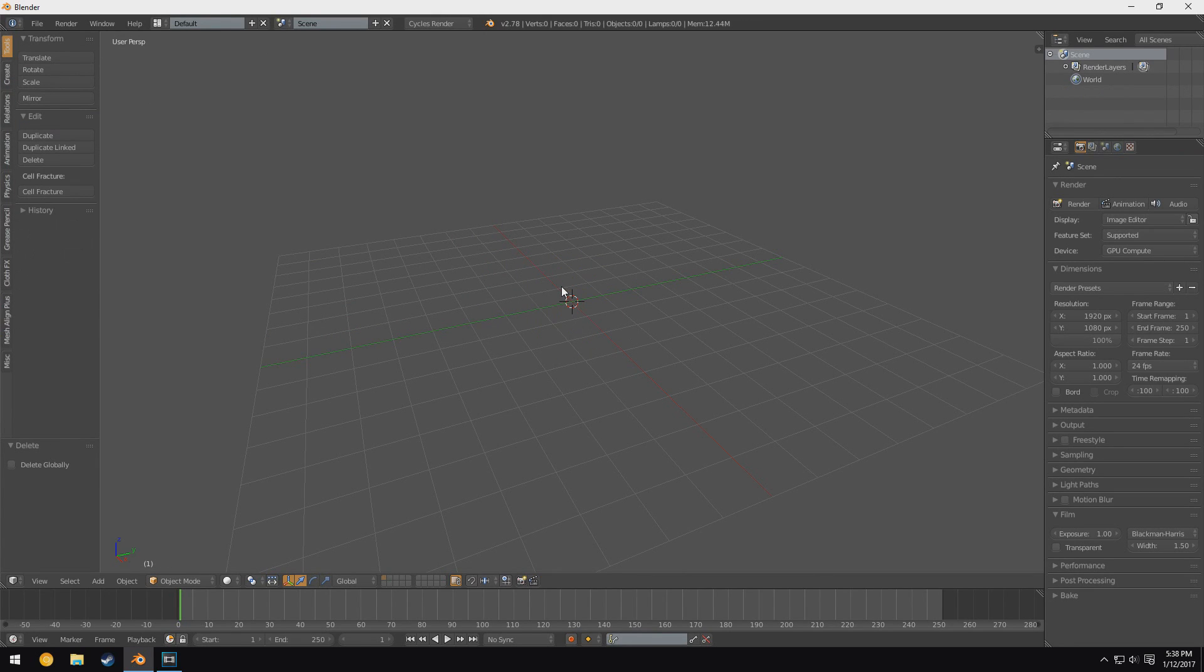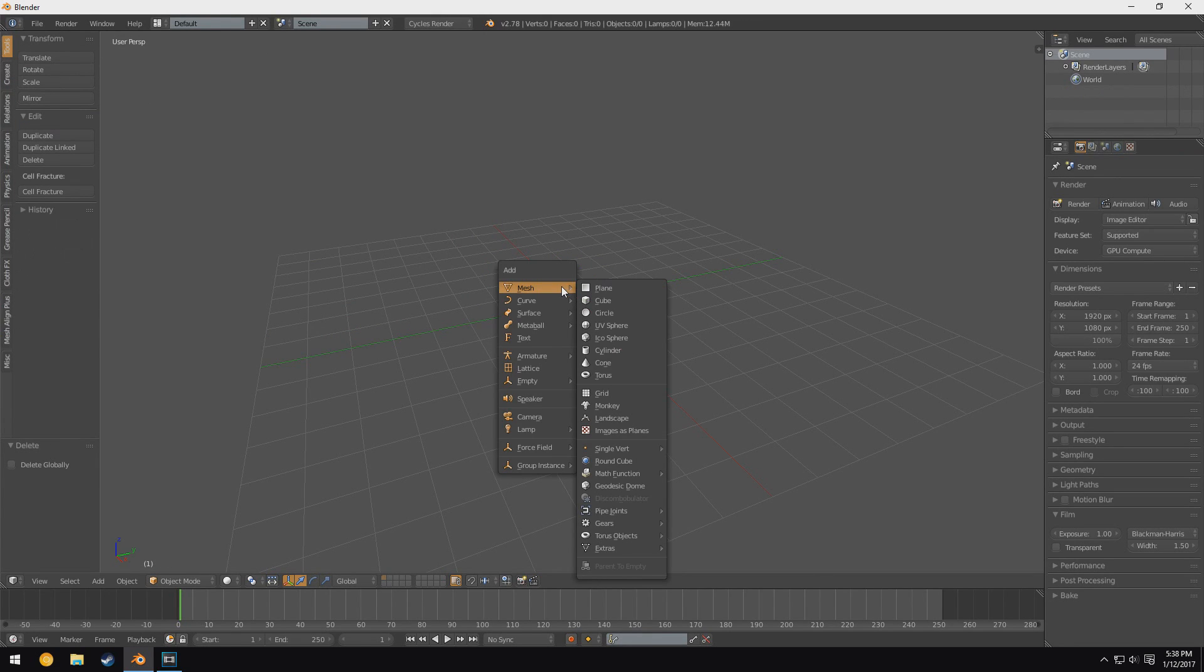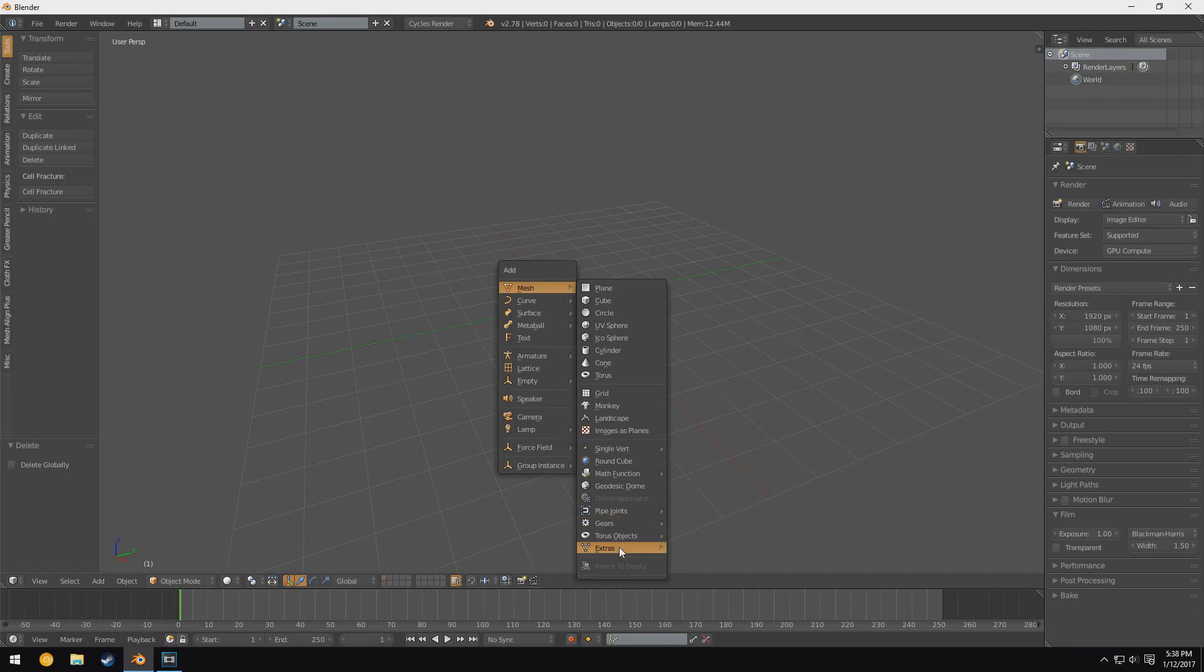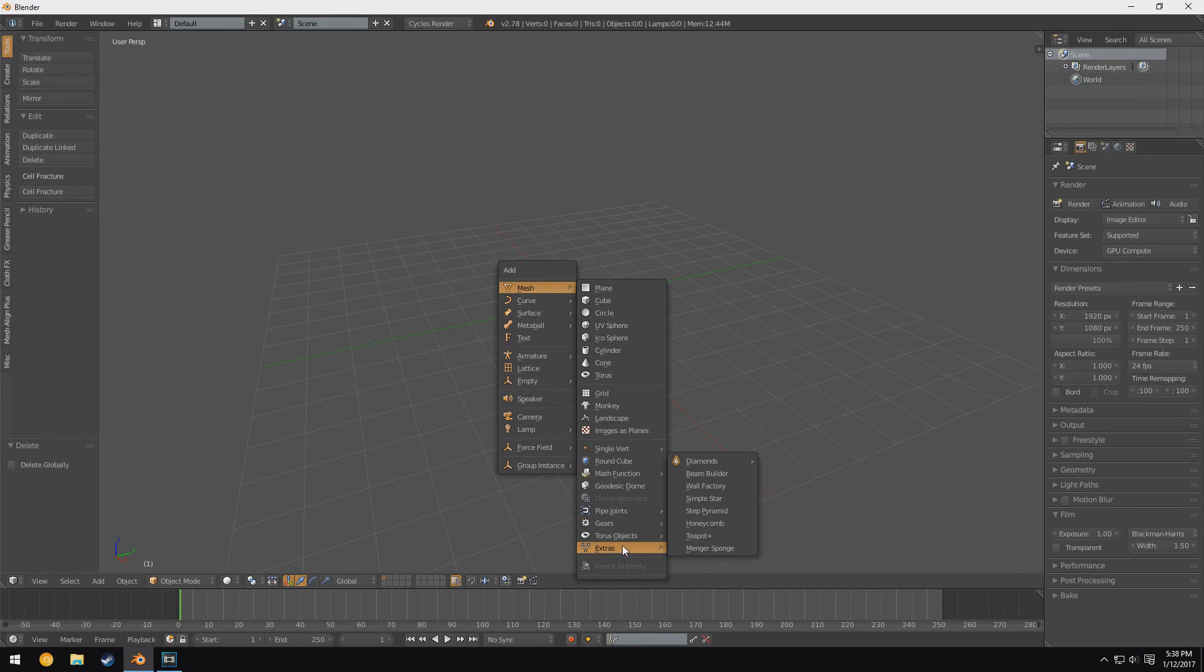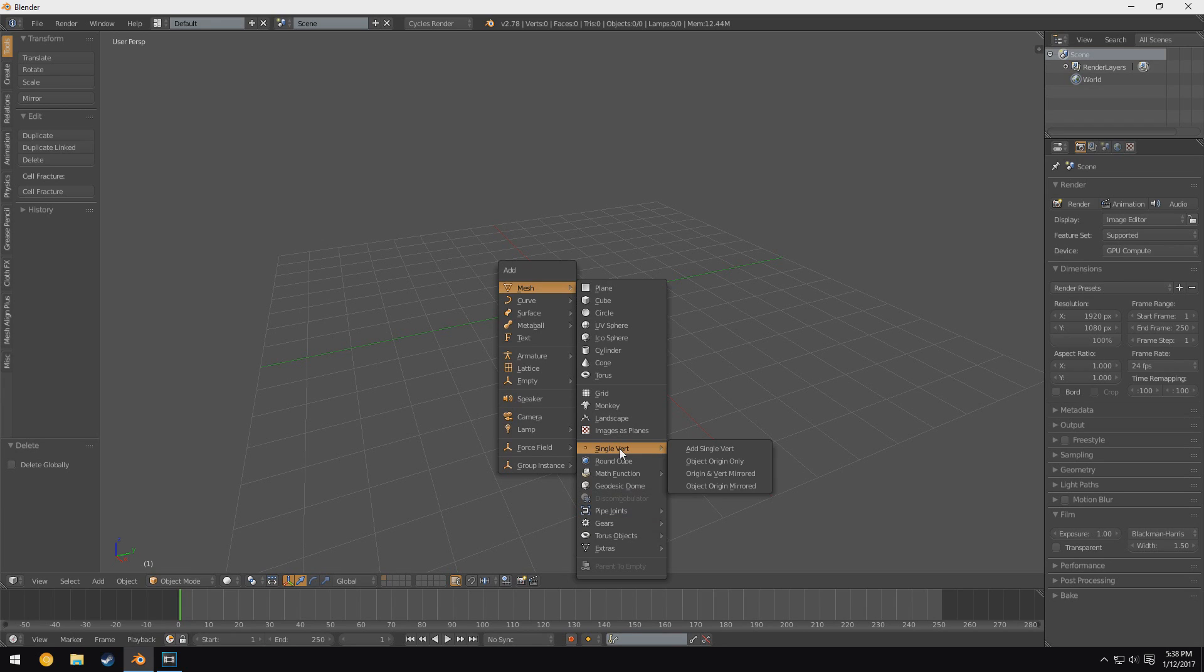So now if I go ahead and delete this boring cube, I press Shift-A—look at all these different options we get down here! Holy cow, we have a couple of little options such as add a single vertice or round cube, math functions, all sorts of different things you can do with this.